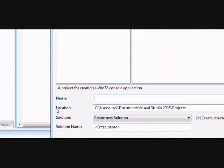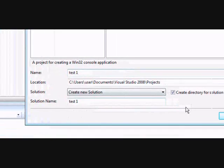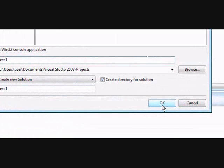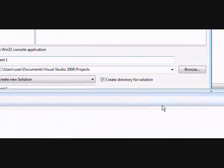Then name your program. I'm going to name it Test. Test 1. And then OK.